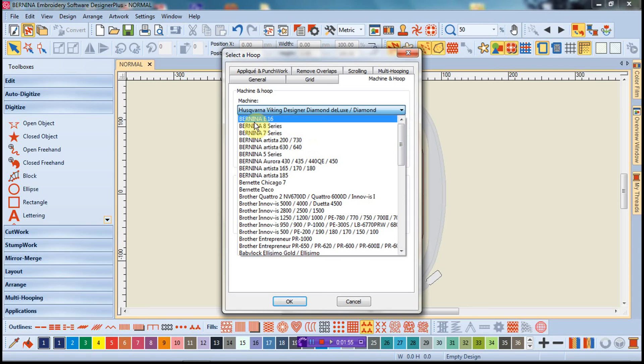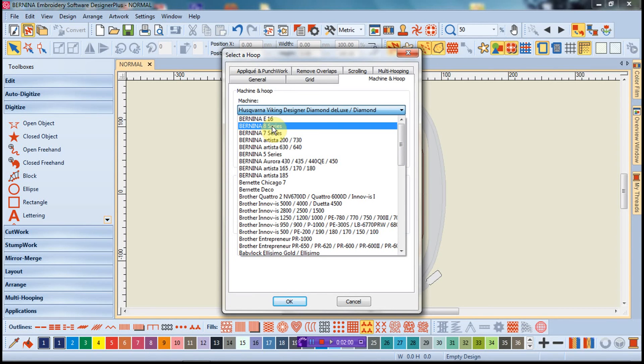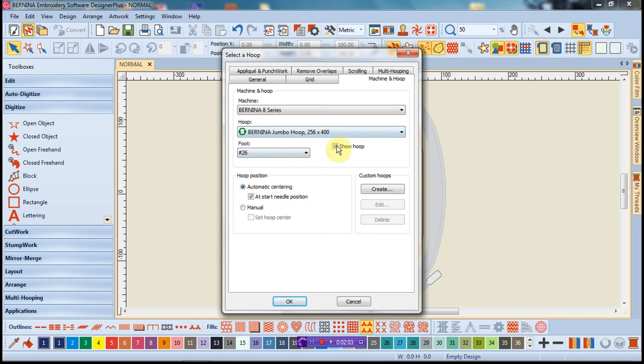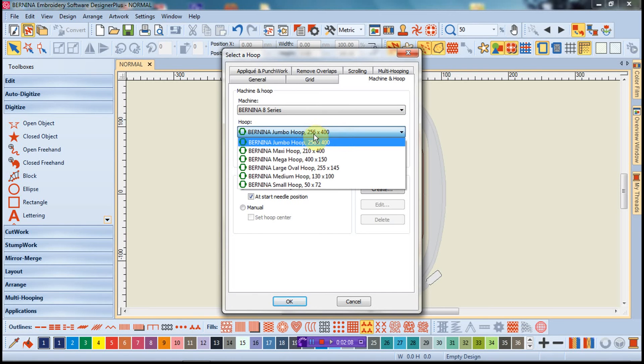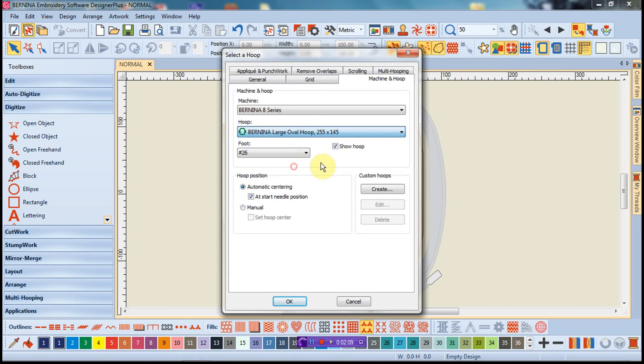So I'm going to go back to the 8 series. Notice also, by the way, we do have the hoops for the 16 needle multi-needle machine as well. I'm going to be looking at the large oval today, so large oval select.